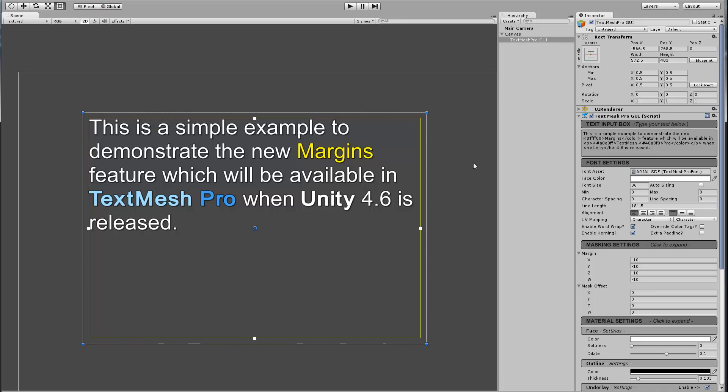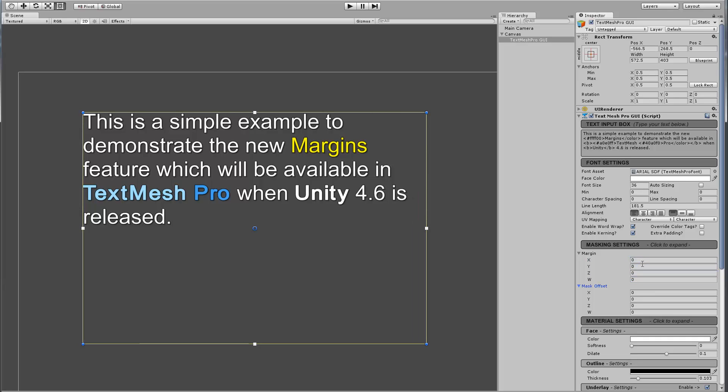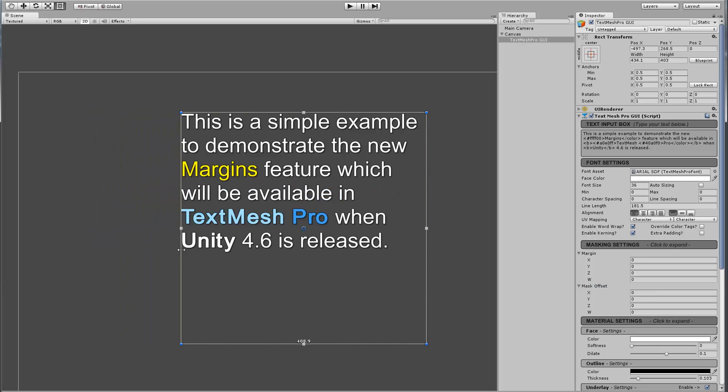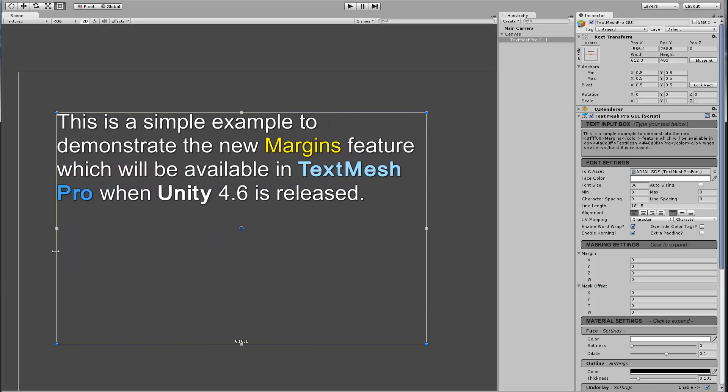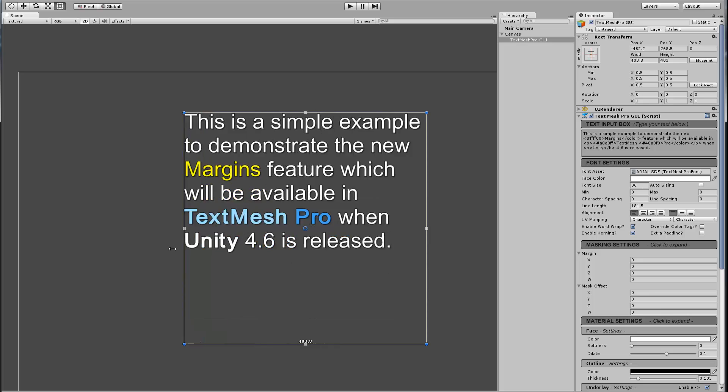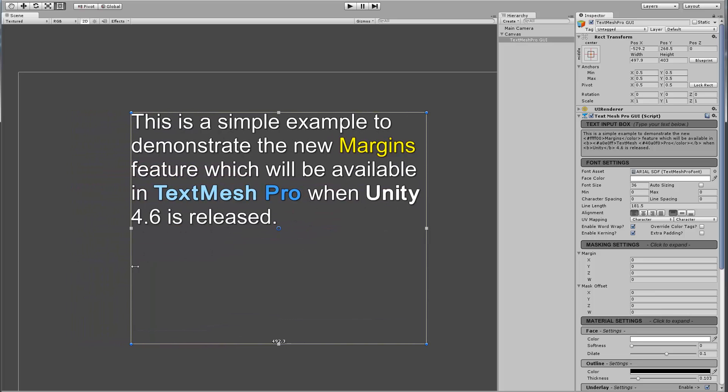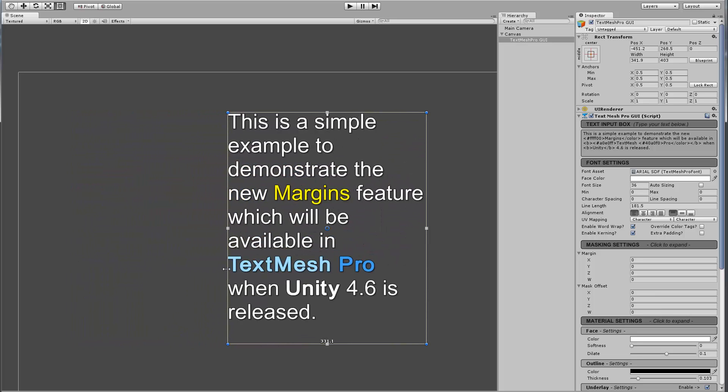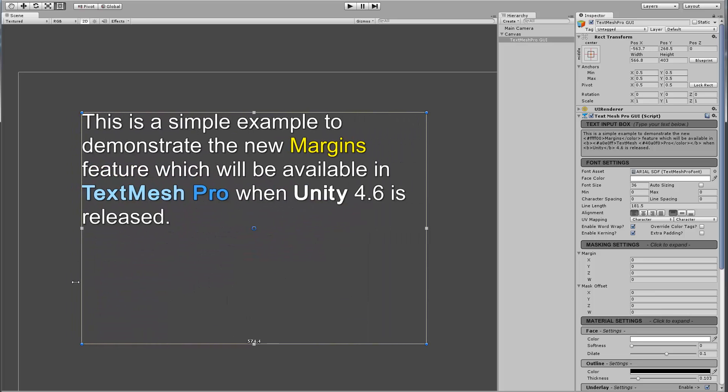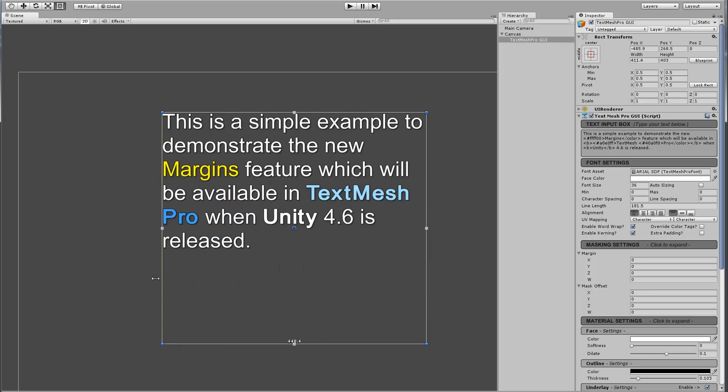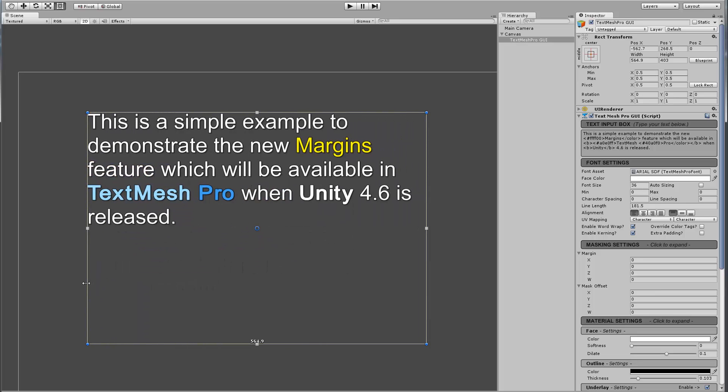Now, prior to these margins, if I was to make them go away, and by the way, this is the crude implementation of the controls for it, it's not going to look like this, this is just for me to test. If I was to make the margins go away, the text basically is anchored or has the appearance of being anchored on the rect transform itself. So as I change the size, the word wrapping occurs, and so on and so forth.